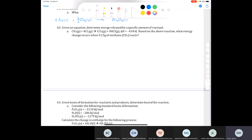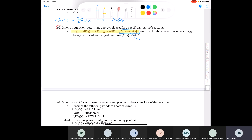Alright, Chemistry 111 — this is more review for our final exam; we're going to finish it up now. We're going to start with question 62. It says: given an equation, determine the energy released for a specific amount of reactant. The equation is methane plus four moles of chlorine gives you carbon tetrachloride and four moles of HCl. The delta H for the reaction is negative, so it's an exothermic reaction.